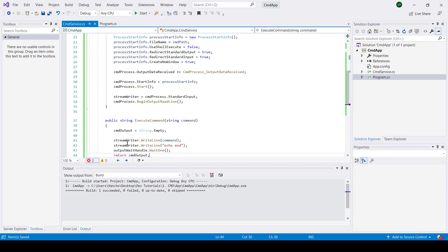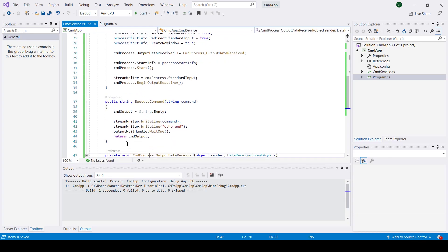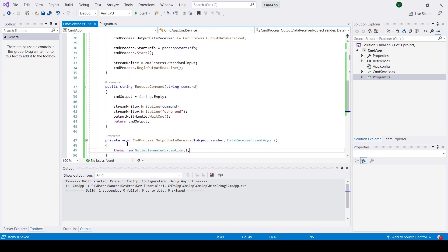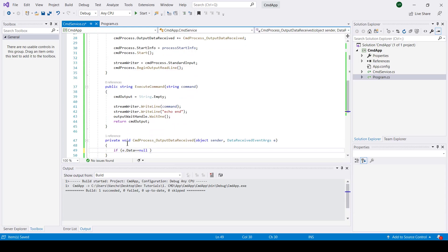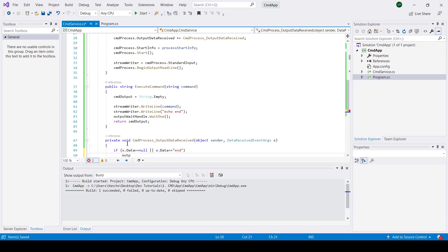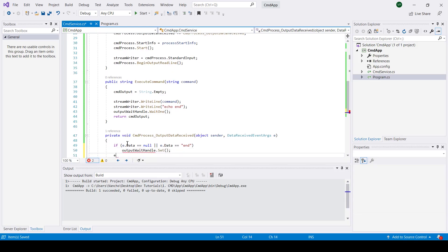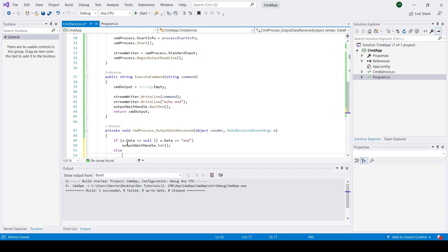Now we're actually ready to implement the output data received event handler. Inside we're going to store the command prompt output into our CMD string output that we declared earlier. It's important to also mention that this method is executed asynchronously and it is firing as long as there is something to be read from the command prompt output.